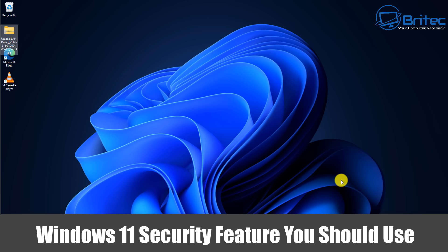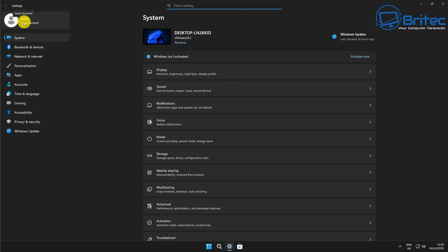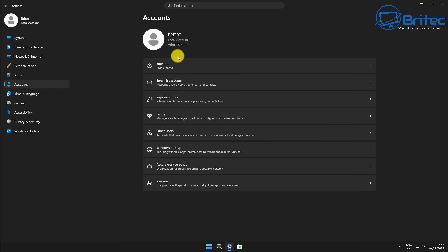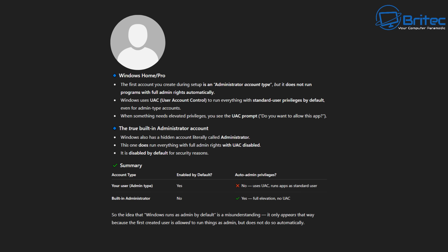Here's another video on a Windows 11 security feature you should use. By default, your user account is an administrator account when you install Windows onto any computer. When you go on the internet, download some software, and click install, a prompt box will pop up saying User Account Control wants to allow this program to be installed. This is a fatal flaw of the operating system. For Windows Home and Pro, the first account you create during setup is an administrator account type, but it does not run programs with full administrator rights automatically.